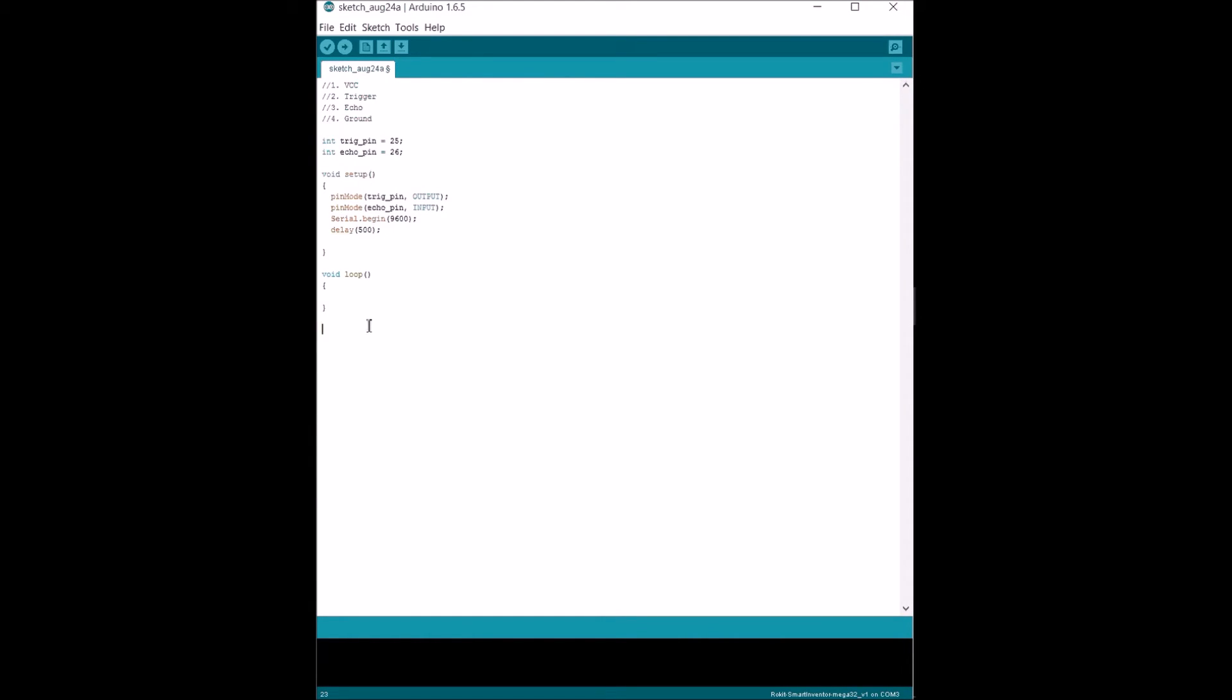For those that don't know, a function is basically you create your own thing that you can call in your program. Every time you call it, you give it whatever inputs you're asking. And then, using those inputs, every time you call them, you do whatever actions inside of this function.